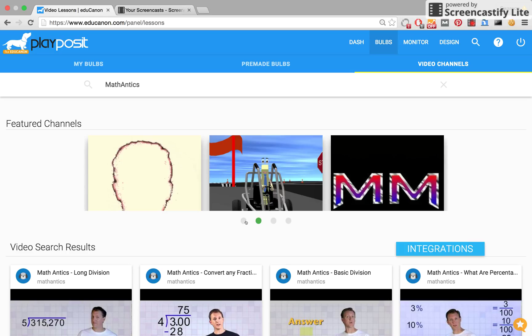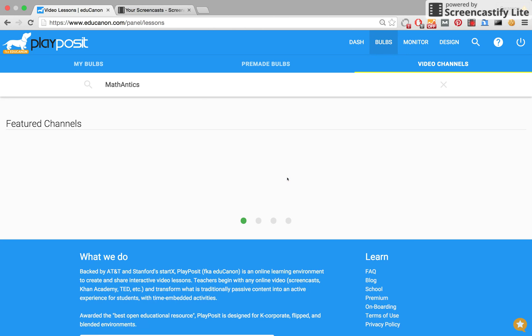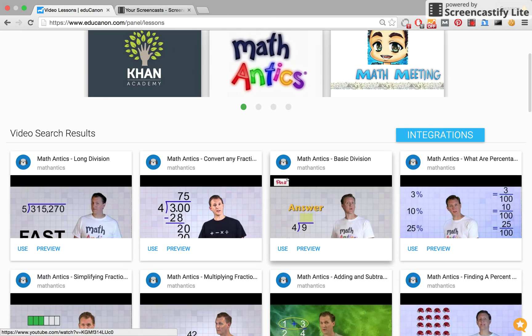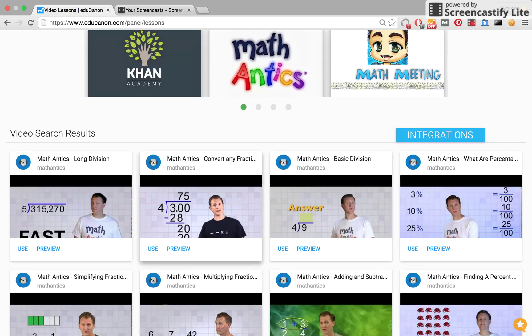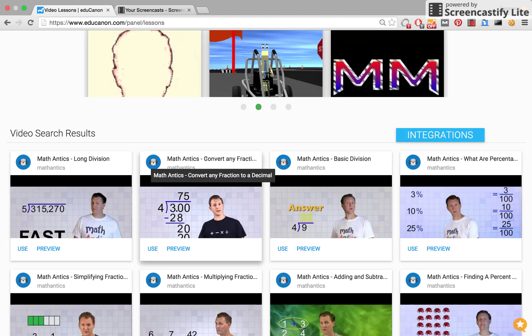Now I'm going to go ahead and click into the channel Math Antics, since I enjoy the videos they produce. What we're looking at now is a list of Math Antics videos. Let's go ahead and check out this lesson on converting fractions into decimals.